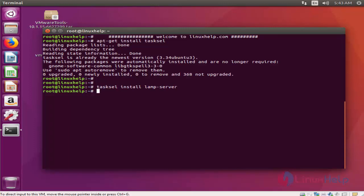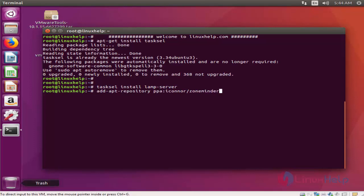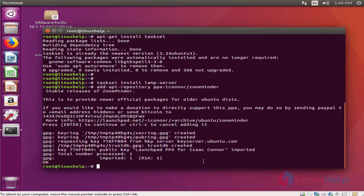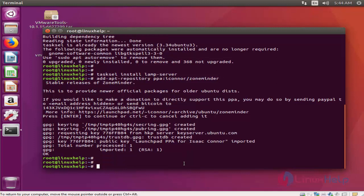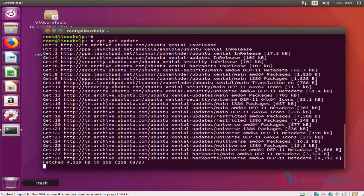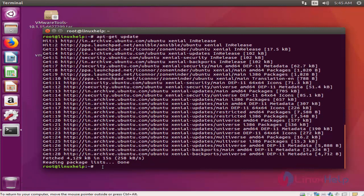Moving to the second step, you have to update your repository. First, add the ZoneMinder repos. Press Enter. Now the repository has been added. Now we have to update the repository. Now the repository has been updated.